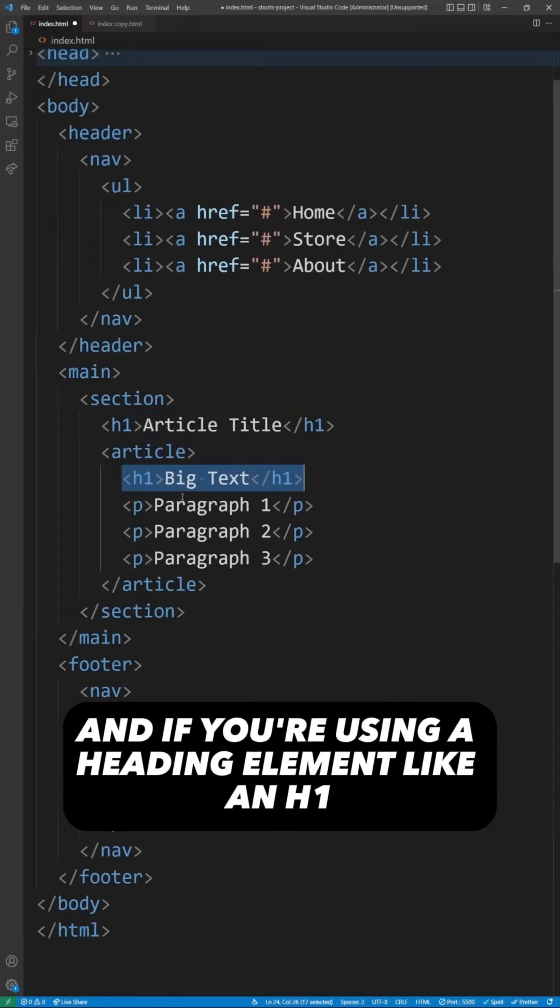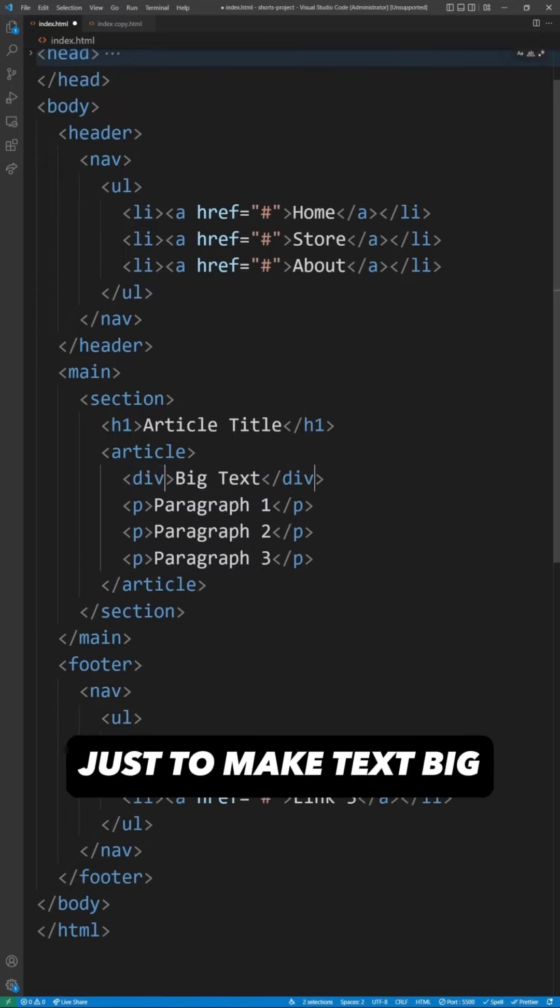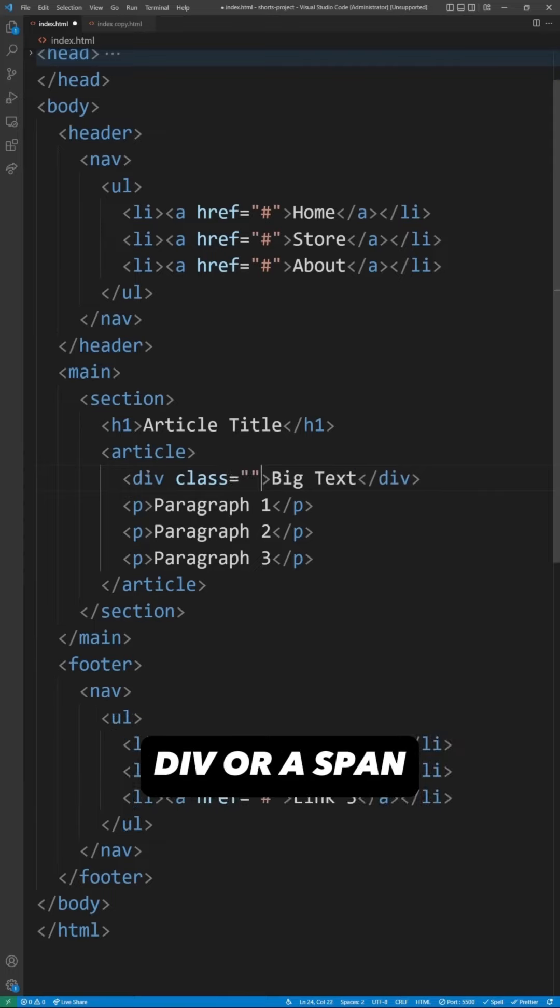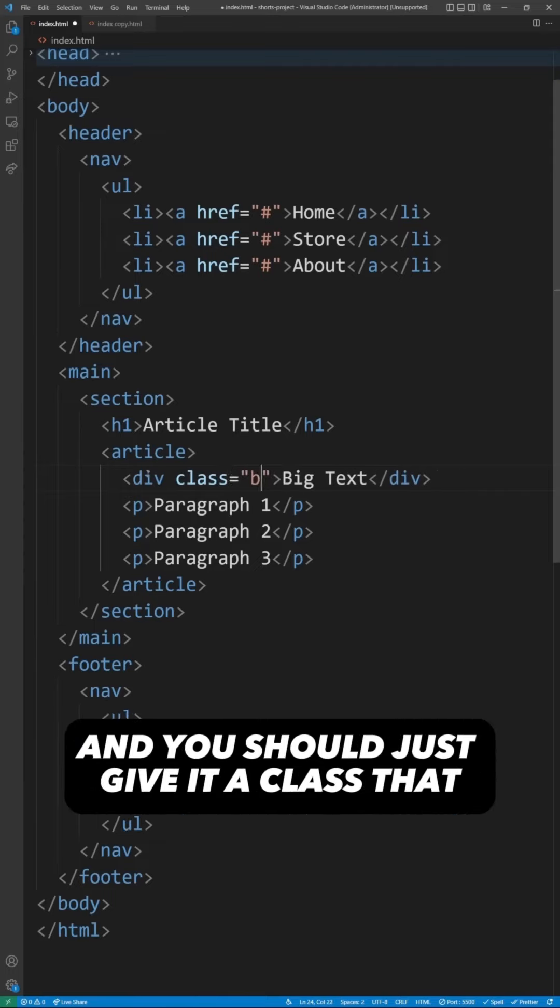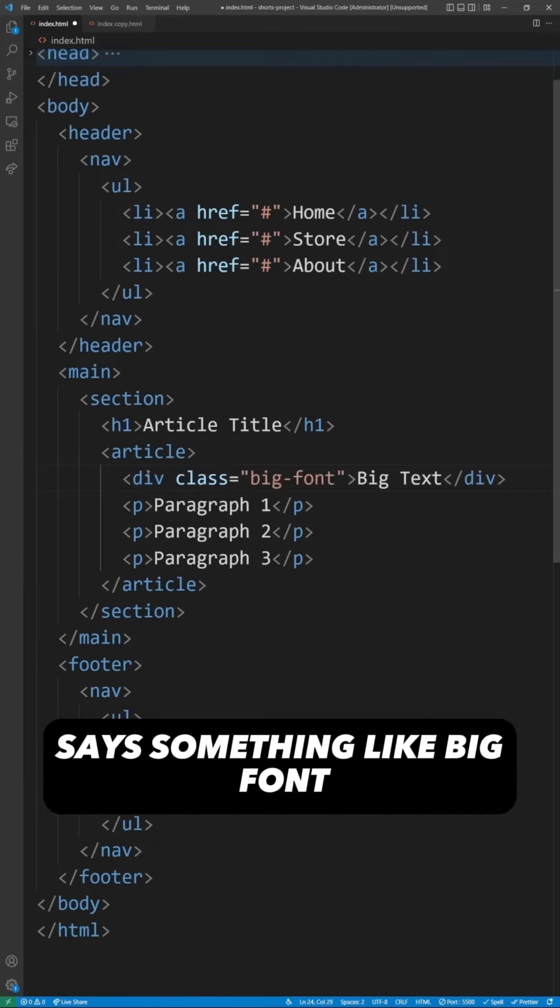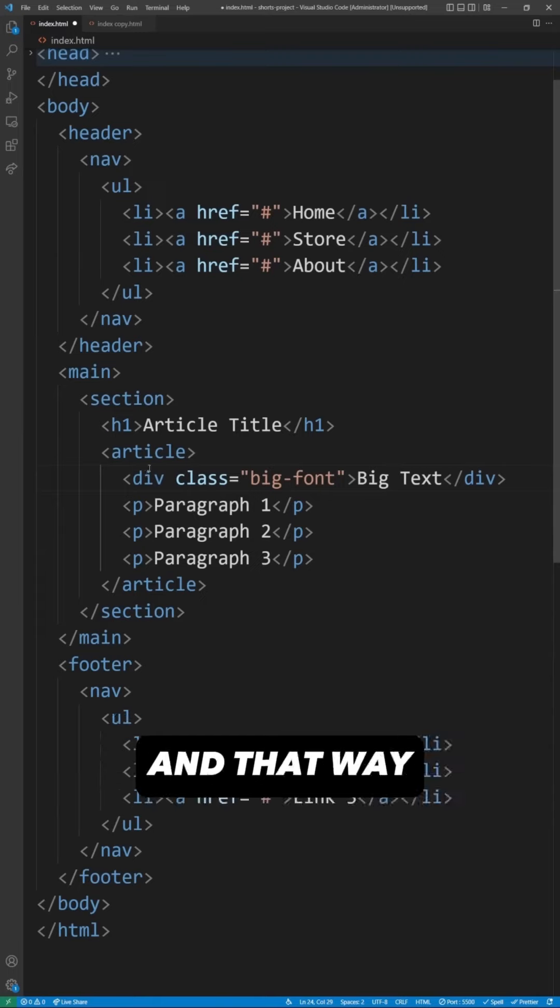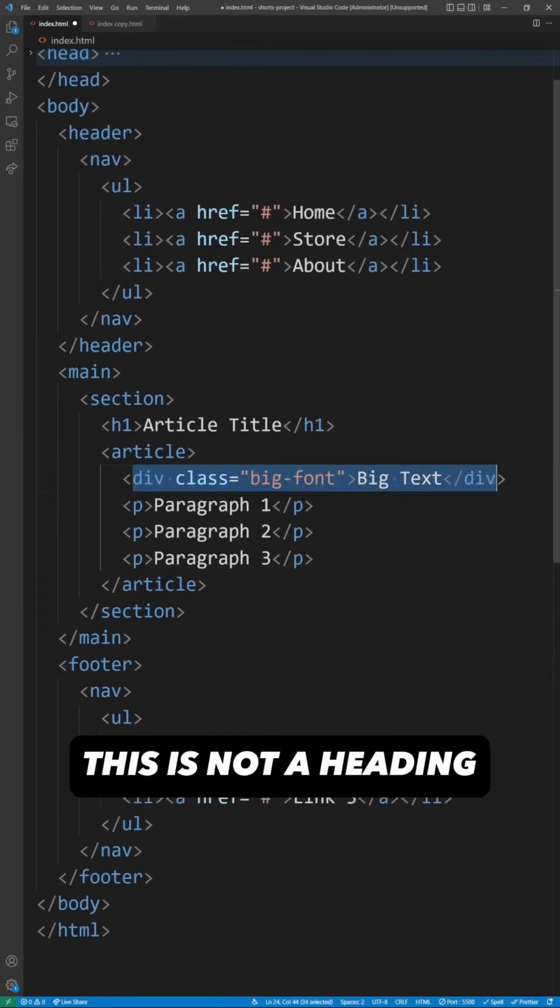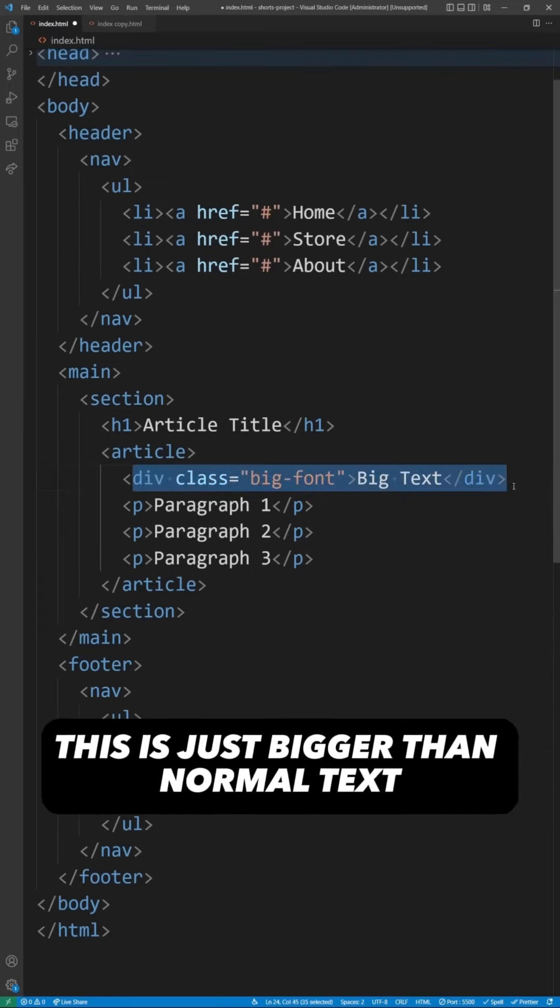And if you're using a heading element like an h1 just to make text big, instead you should replace this with something like a div or a span, and you should just give it a class that says something like big font, and that way it's not going to give any false meaning to the user. This is not a heading. This is just bigger than normal text.